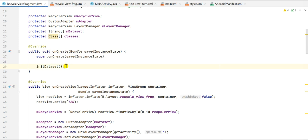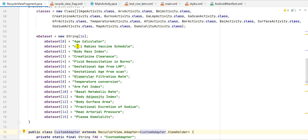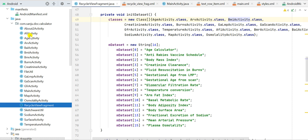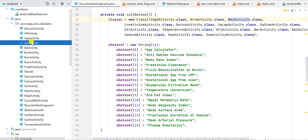In initializeDataSet I create two arrays: a String array called mDataSet and a Class array called classes. I define classes as a new Class array containing a list of activity classes — AfiActivity.class, AgeActivity.class, ArvActivity.class — and so on. These are the names of the pages in my app, and this is a list of classes to navigate to when an item is clicked.